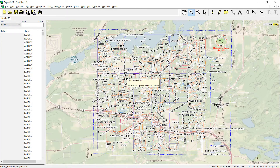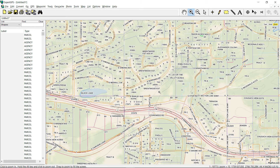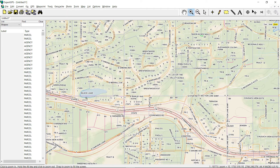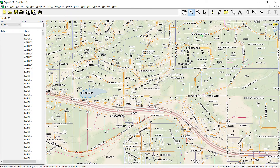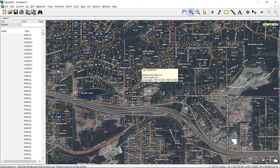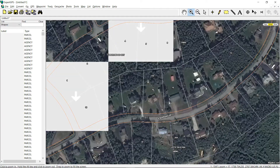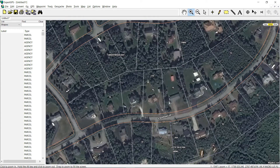Now that the data is in Expert GPS Pro, we can just zoom in. I can see that the parcel data seems to be lining up quite well with the roads and the lake here. I'll switch over to the aerial photo just to confirm. And if we zoom in on one of these subdivisions, you'll see that each house has a parcel number associated with it.